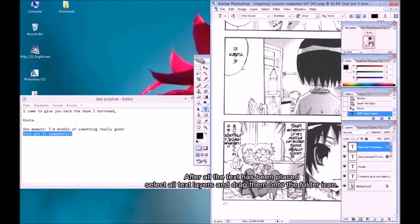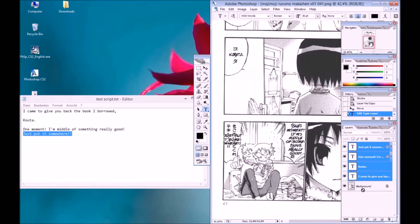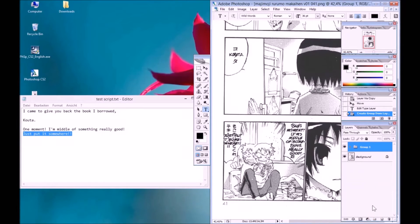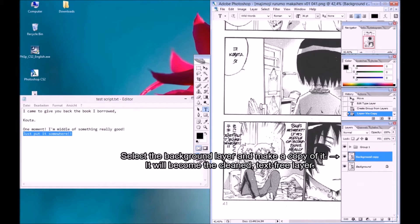After all the text has been placed, select all text layers and drag them onto the folder icon. Select the background layer and make a copy of it. It will become the cleaned, text-free layer.